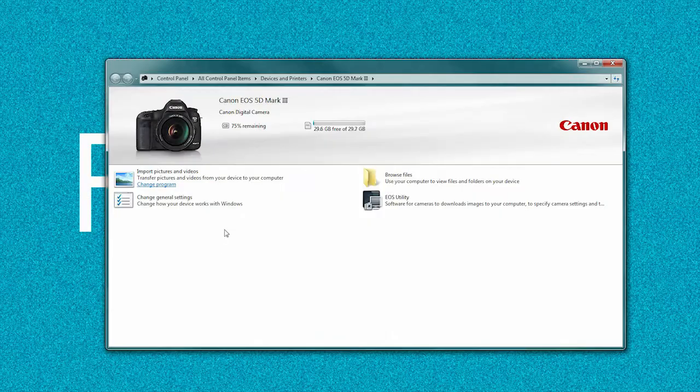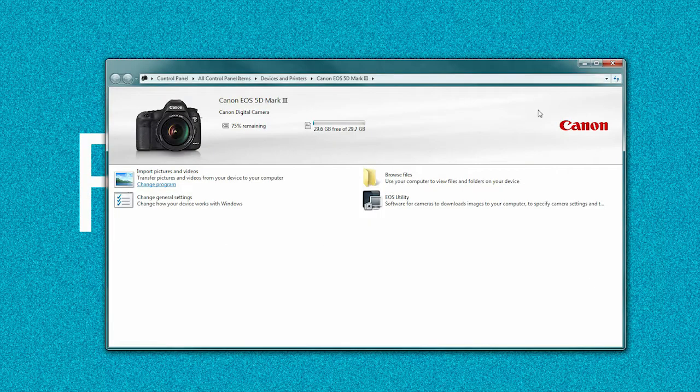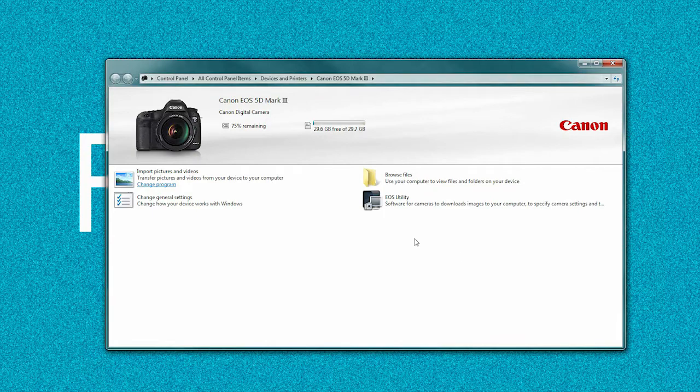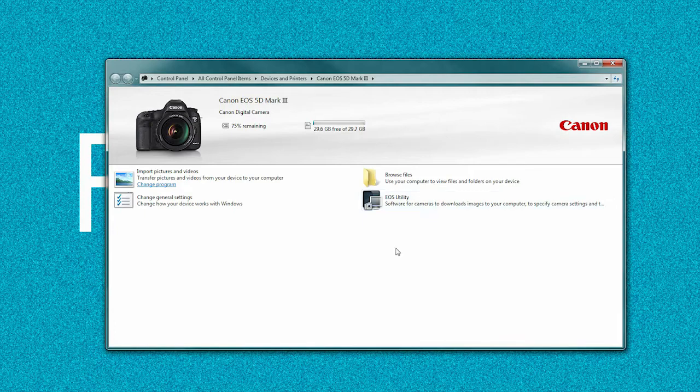Okay, let's get started. What you have to do is connect your 5D Mark III to your PC computer with a USB cable. Once connected, this window will pop up. I assume you already have EOS Utility software; if not,